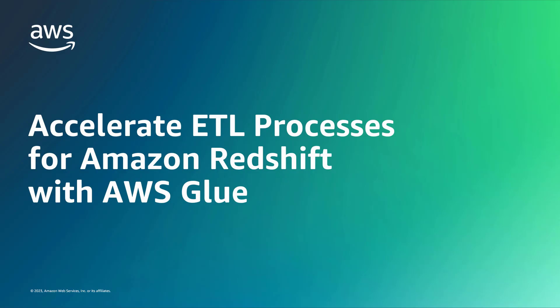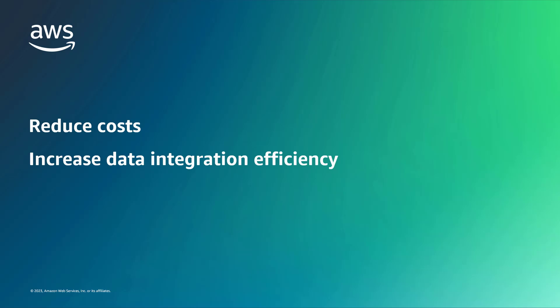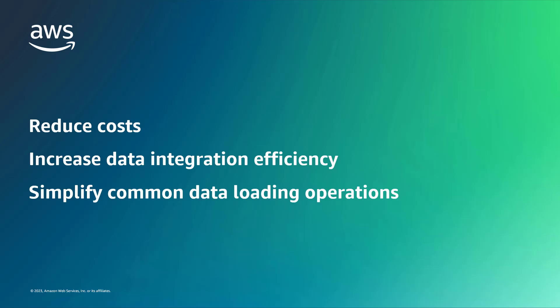In this video, you'll see how to accelerate ETL, or extract, transfer, and load processes for Amazon Redshift with AWS Glue. With this serverless solution, you can reduce costs by avoiding third-party ETL fees, increase data integration efficiency, and simplify common data loading operations into Redshift.